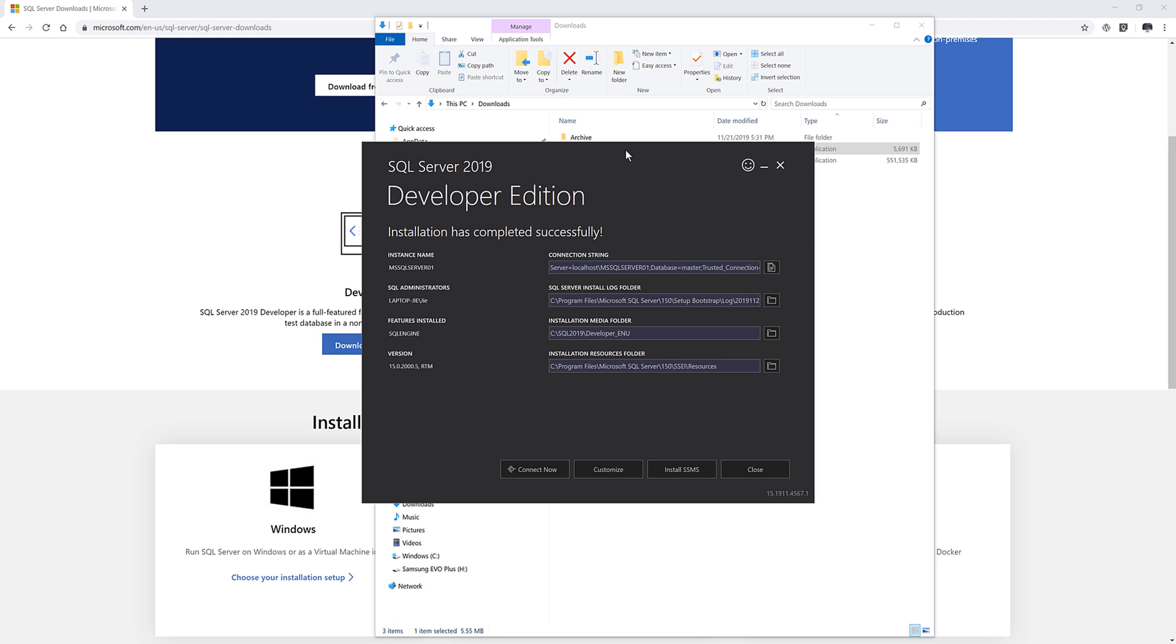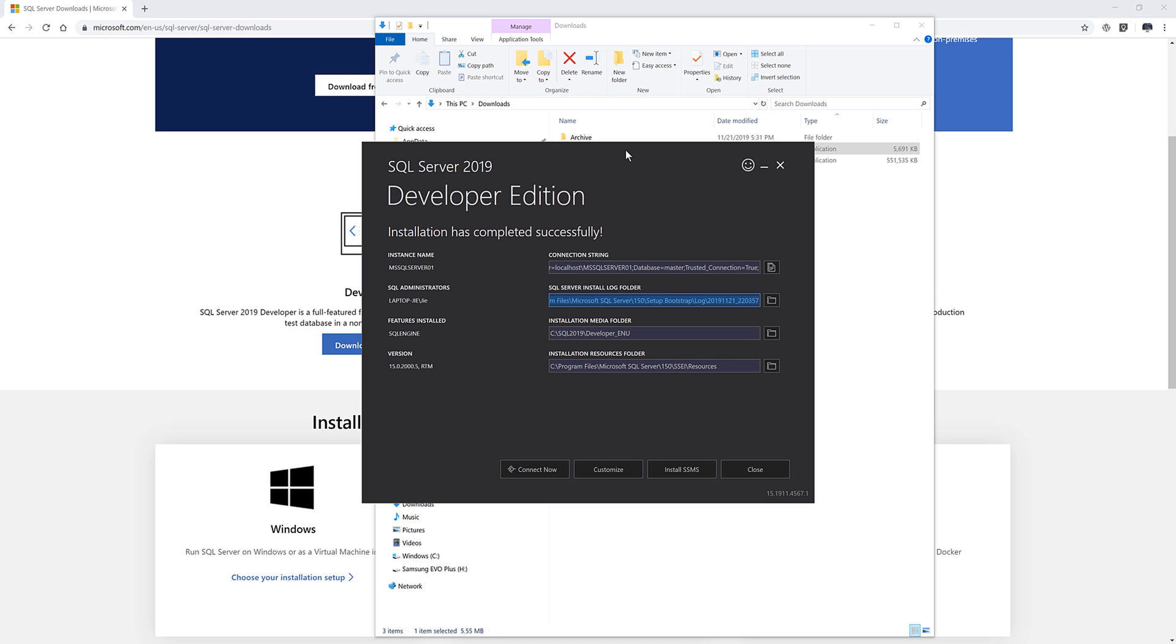And once the installation is finished, so here we'll get four different items. The first item is the instance name. So this is basically your SQL server address. And I'll just leave this as default. And the second item is the log. So every time when you do something, SQL server is going to create a log file. And the log file is going to be saved within this directory right here. And for the SQL engines and version file, I'll basically leave those as default. And that's it.